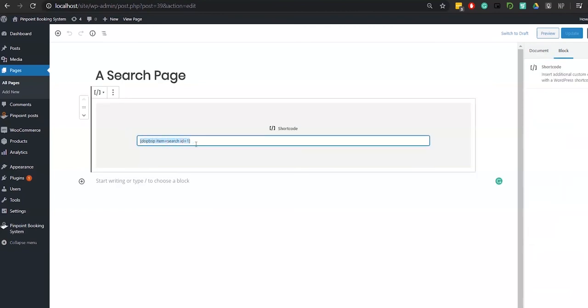Add a shortcode tab and type in the one for adding a search item. Make sure you enter the item's name and ID correctly.